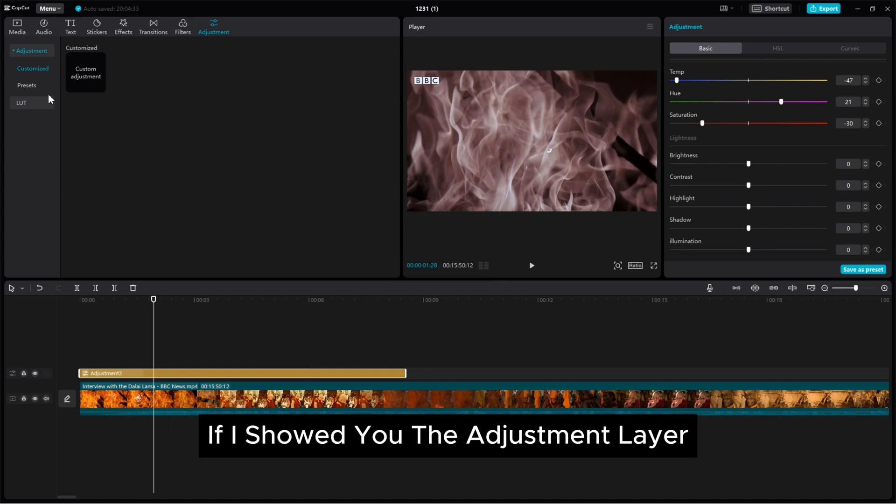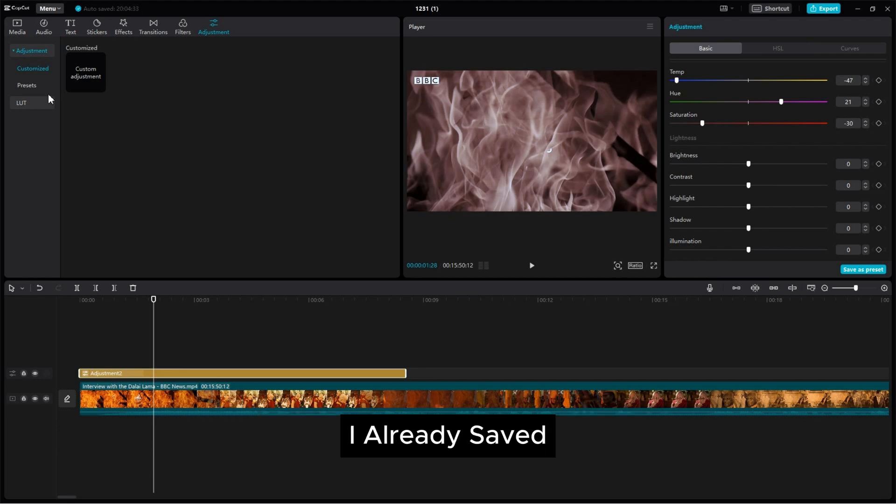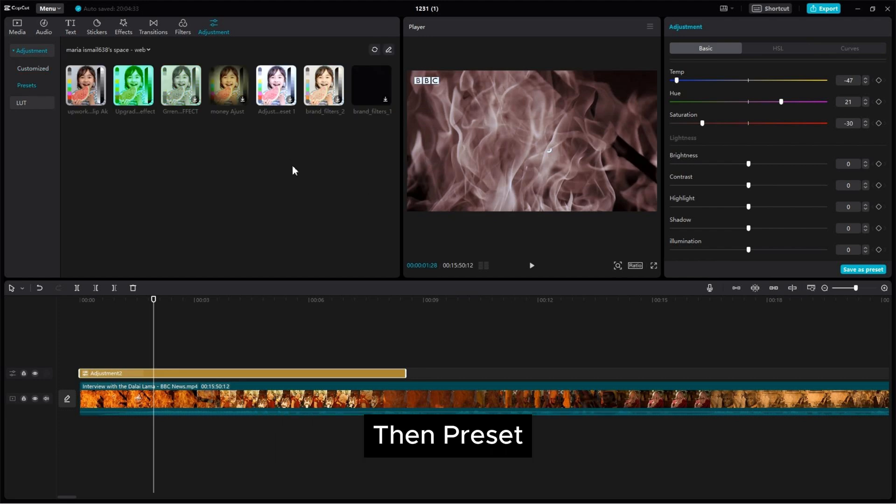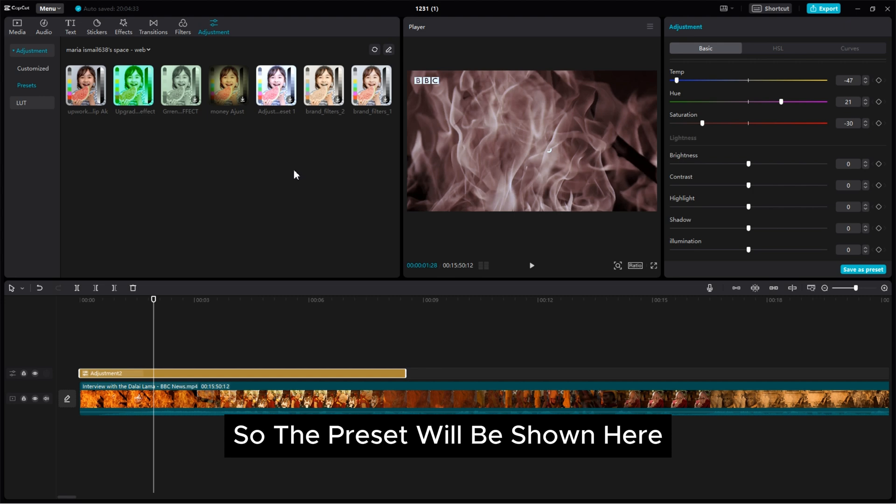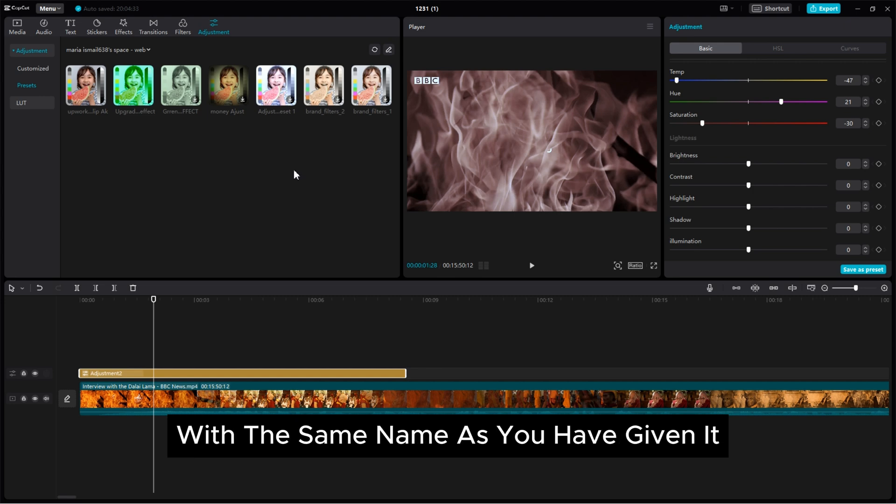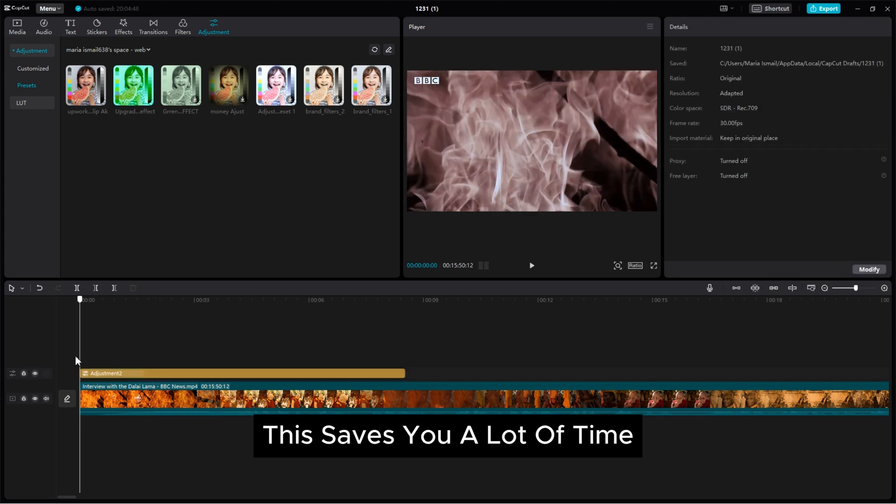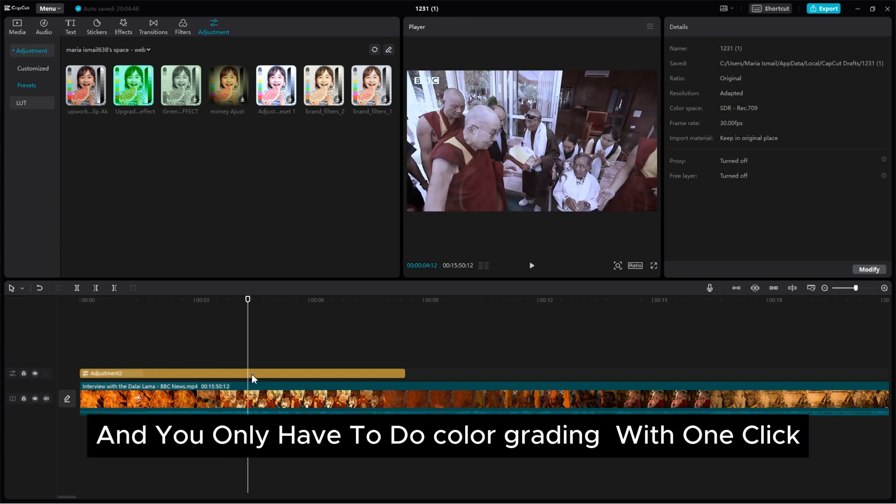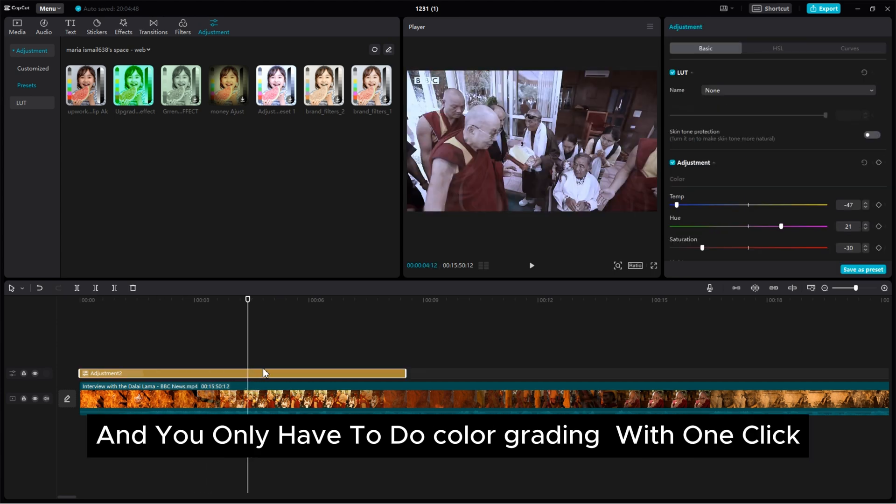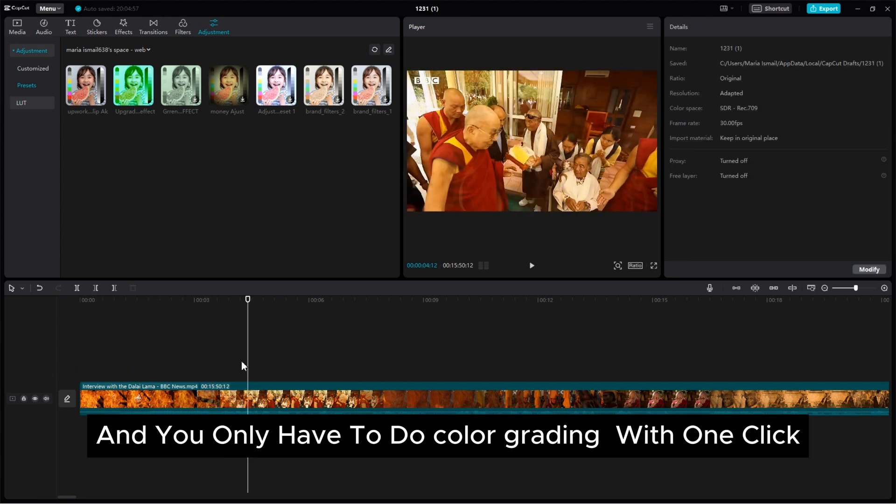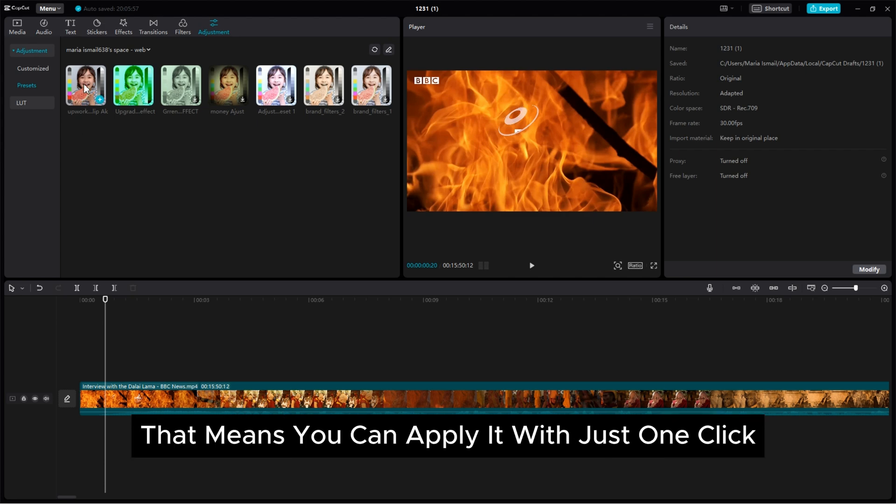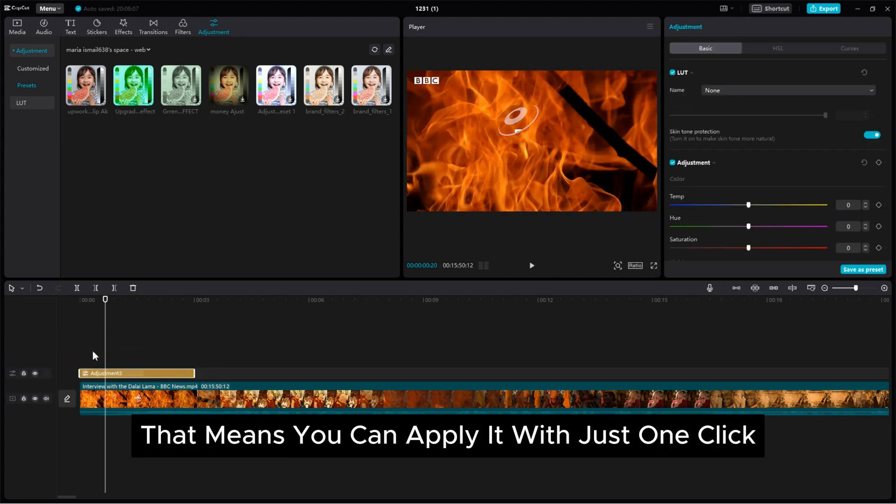If I showed you the adjustment layer I already saved, I need to go to adjustment then preset. So the preset will be shown here with the same name as you have given it. This saves you a lot of time and you only have to do color grading with one click for all the similar video that means you can apply it with just one click.